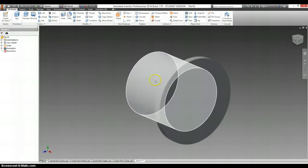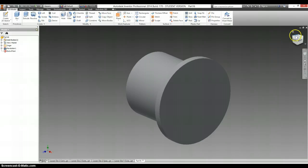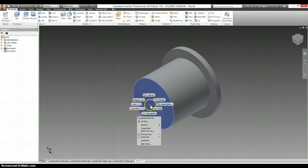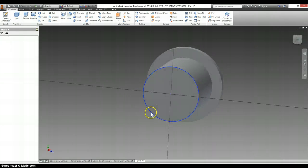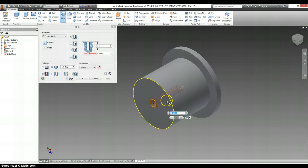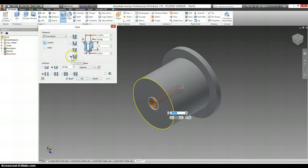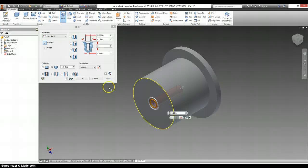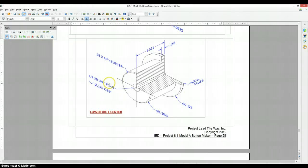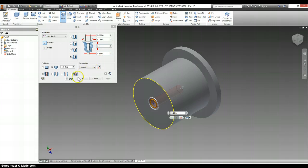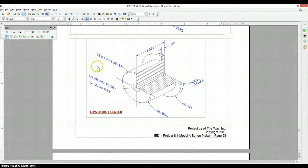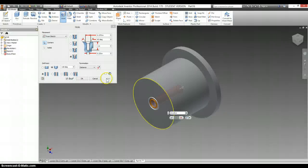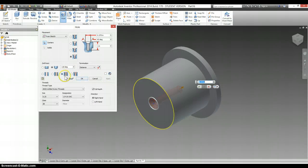The hole is on the back of this and it is 1.520 Unified National Coarse. So 1.5 inch diameter, 20 threads per inch, Unified National Coarse tapped hole.